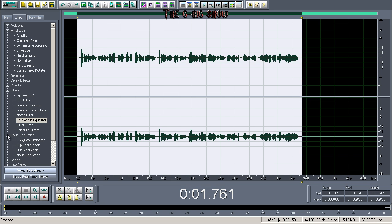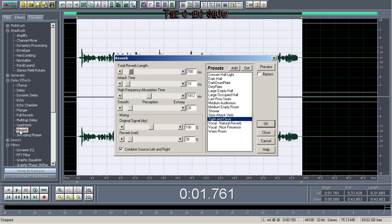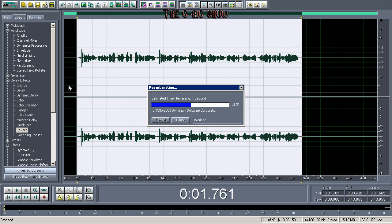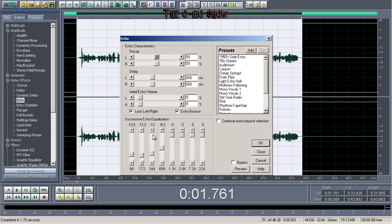Okay now you can go ahead and add your delay effects like reverb, chorus, echo. Let's go to reverb real quick. I usually click on 'tighten close' and click okay, because it sounds okay like it is. But you can mess with the settings to get the sound you're looking for.